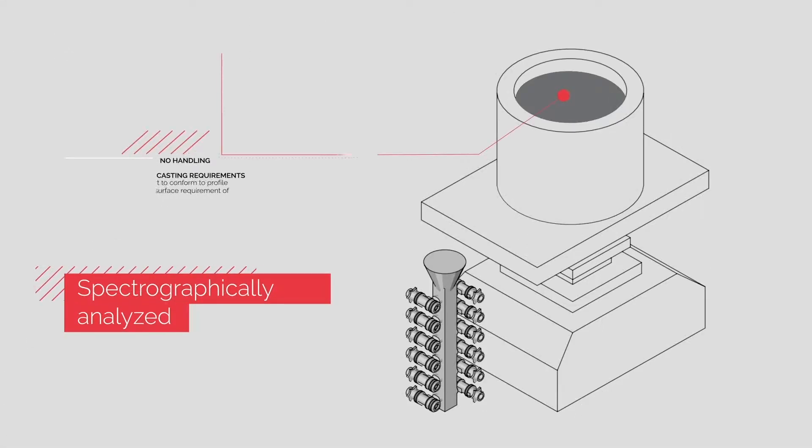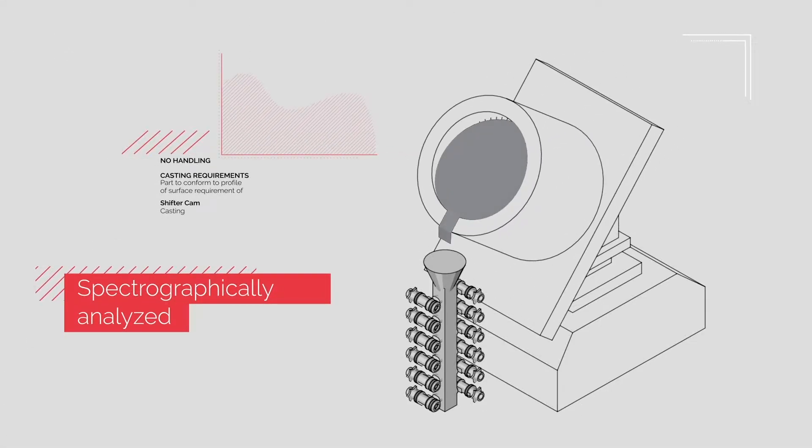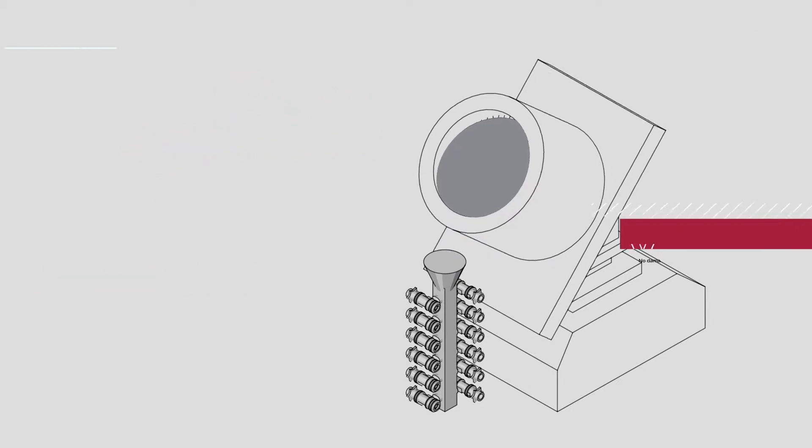To ensure it meets specifications, the metal is spectrographically analyzed before being poured into the mold.